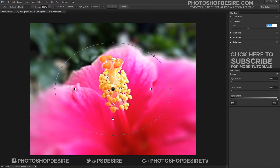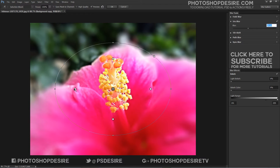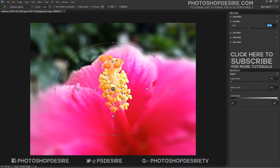The outer boundaries of the ellipse define the start of the transition between the area to be blurred and the area to be protected. The feather handles define the actual portion of the image that is protected, remaining in sharp focus.